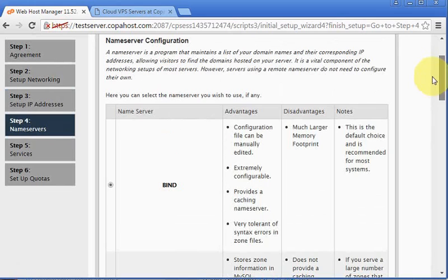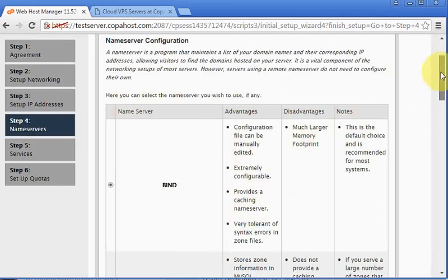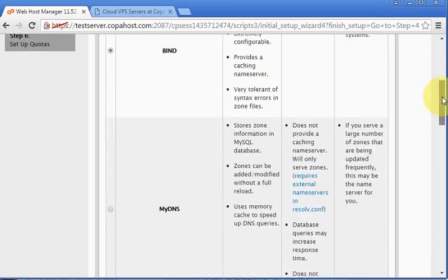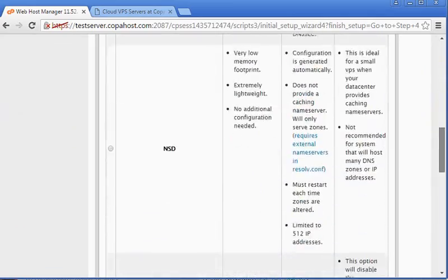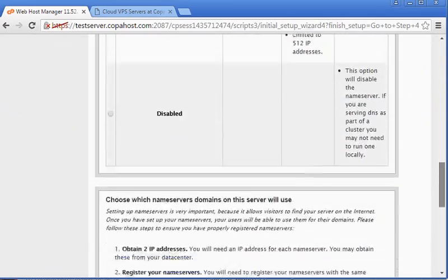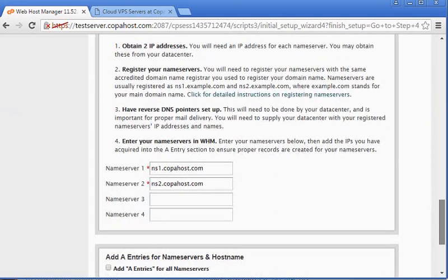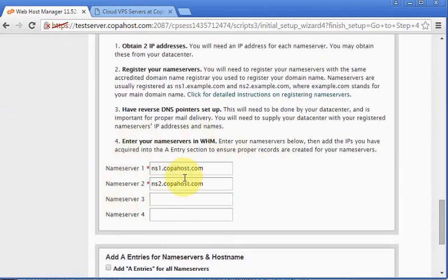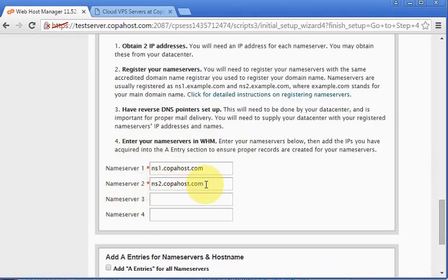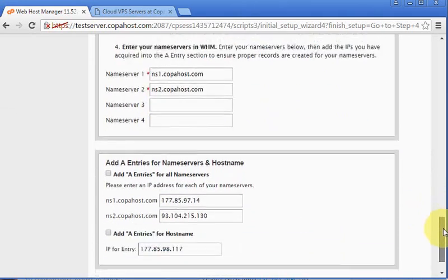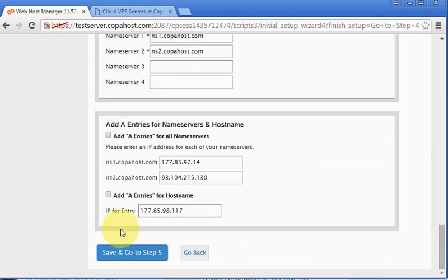Step 4 is about name servers. First of all, cPanel will ask which resolver software you would like to use. We can use BIND. It's the best in our opinion. We can just leave as is without any changes. And then you're going to configure your NS servers. This is usually ns1.yourdomain.com and ns2.yourdomain.